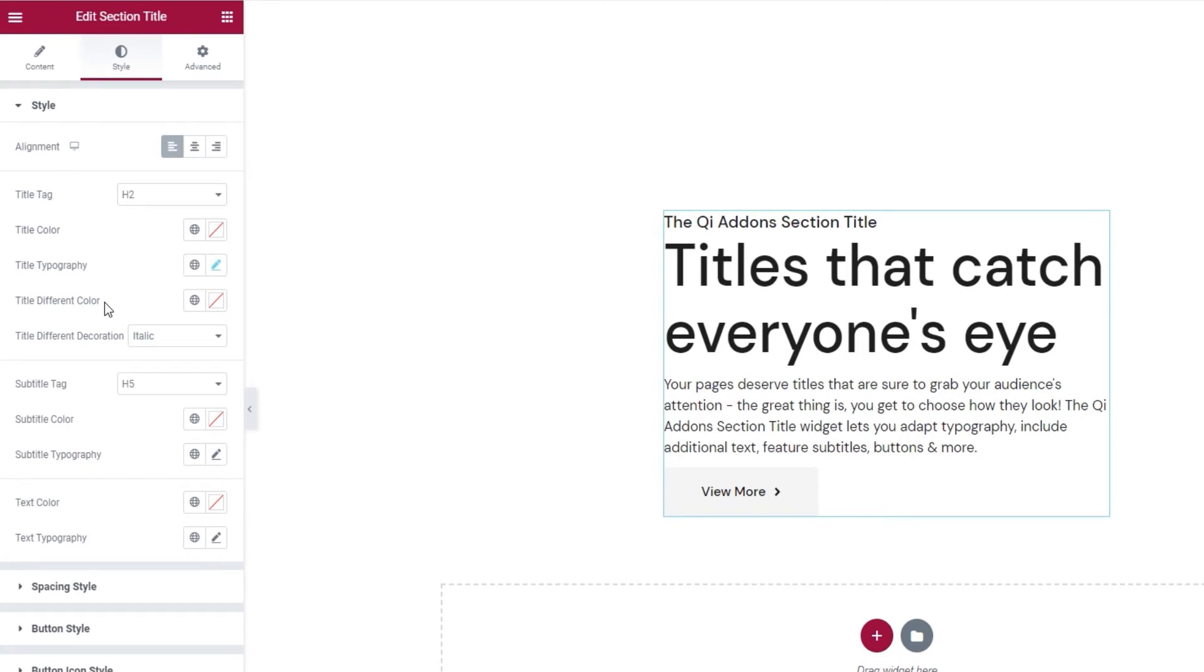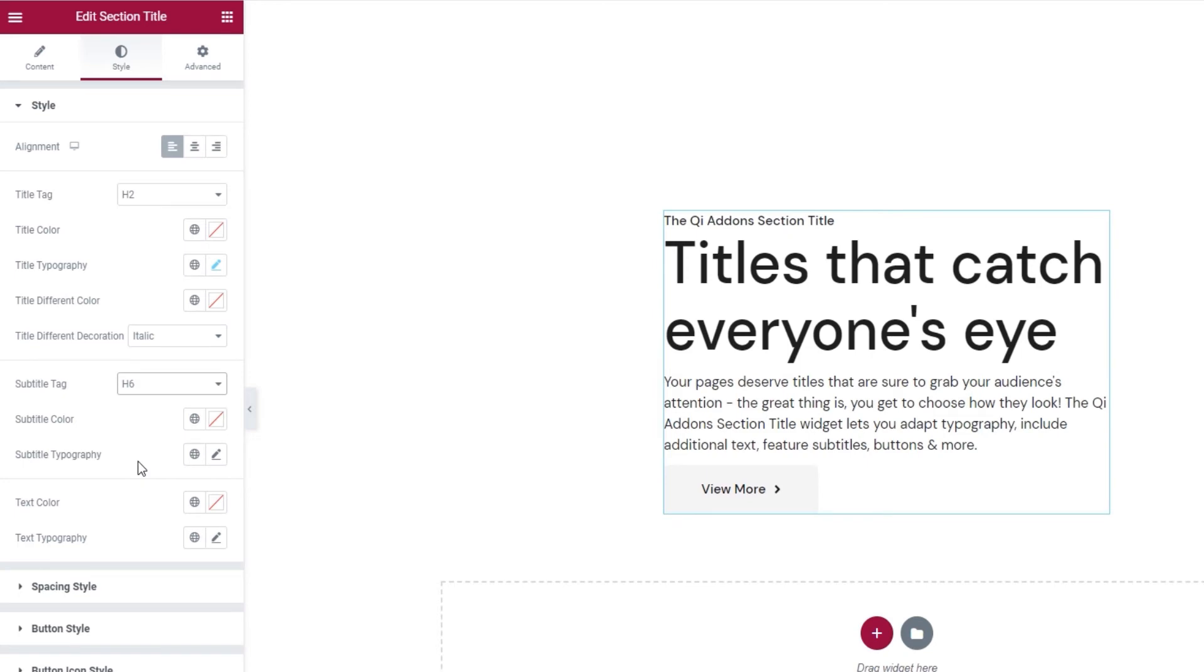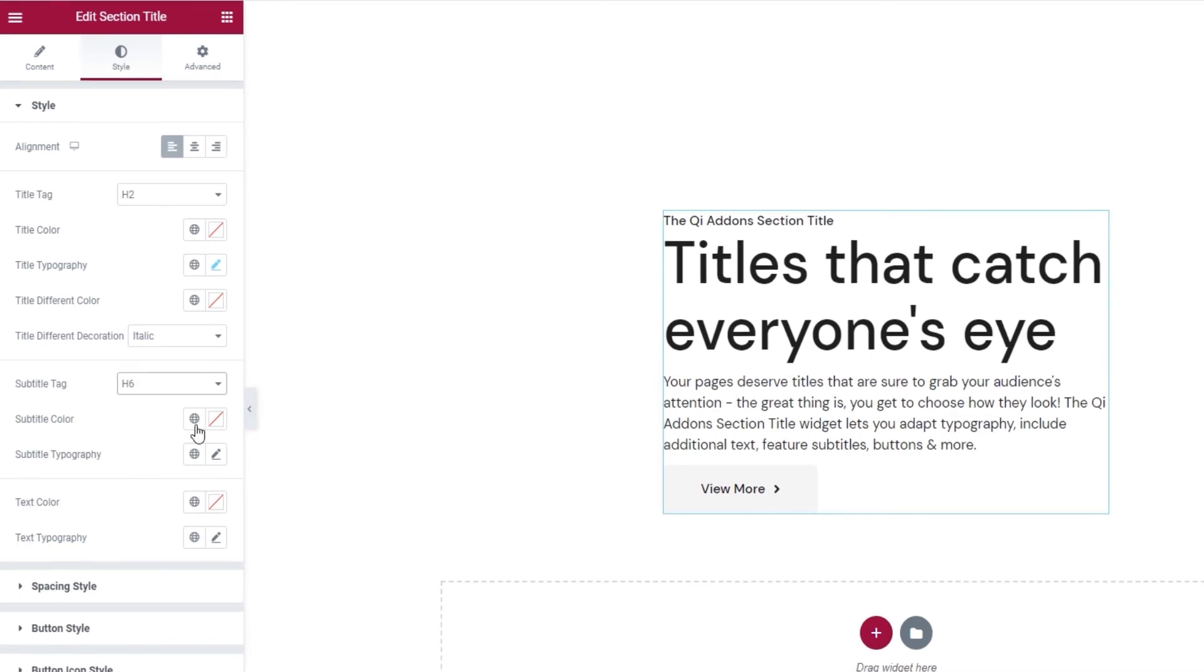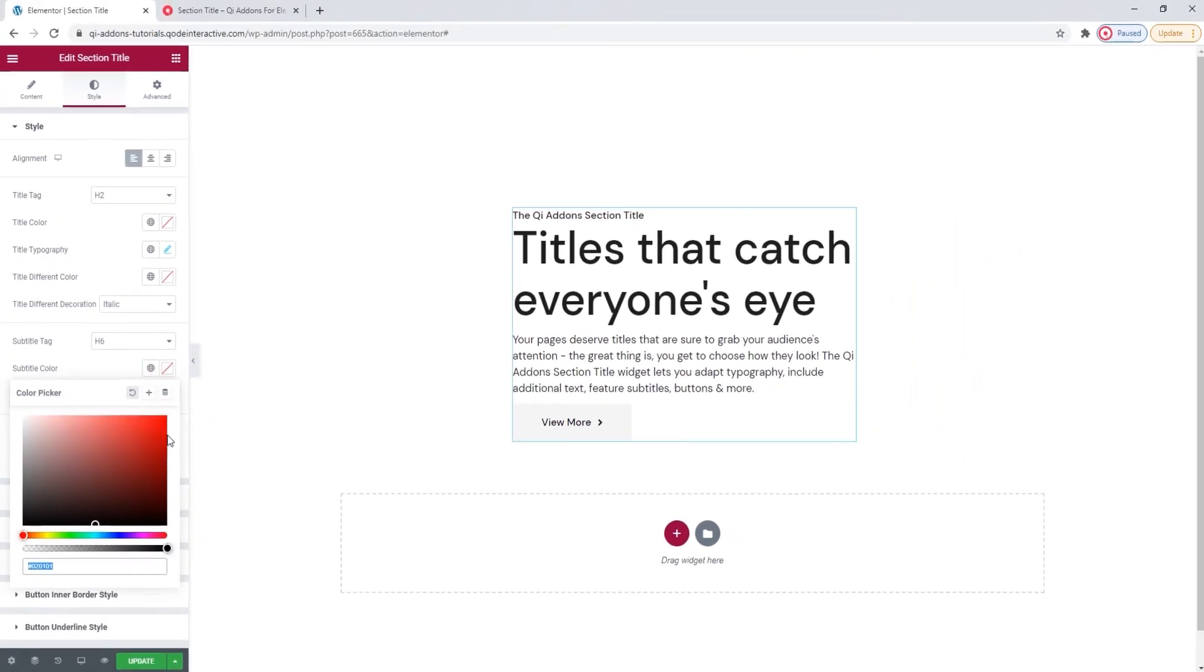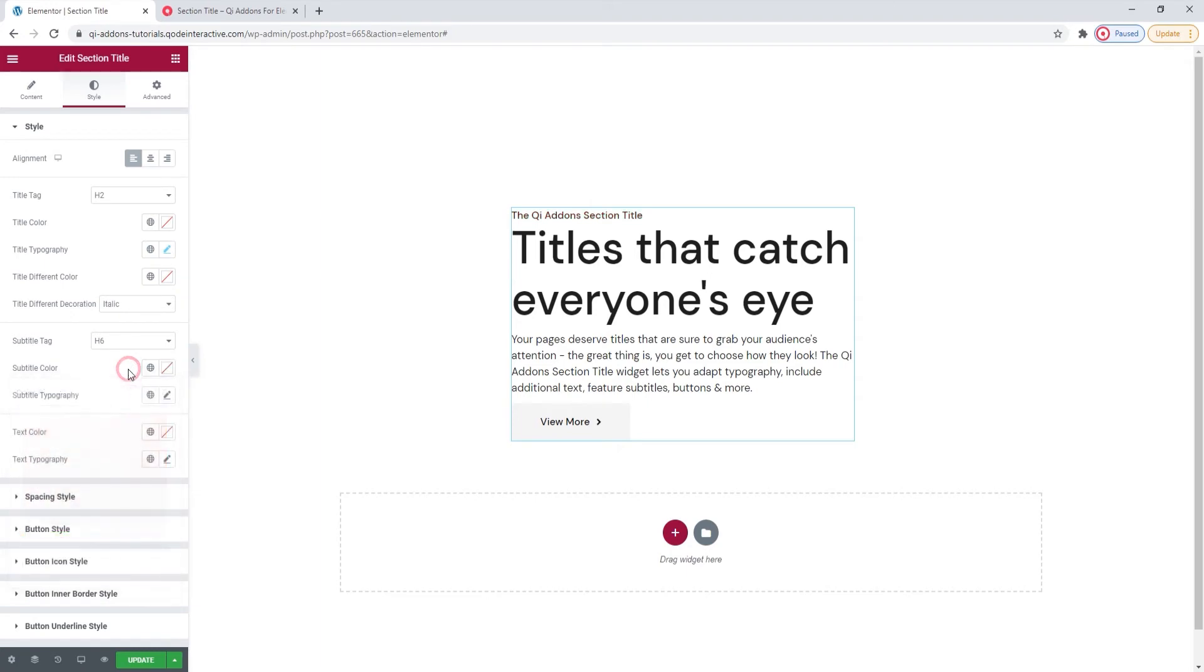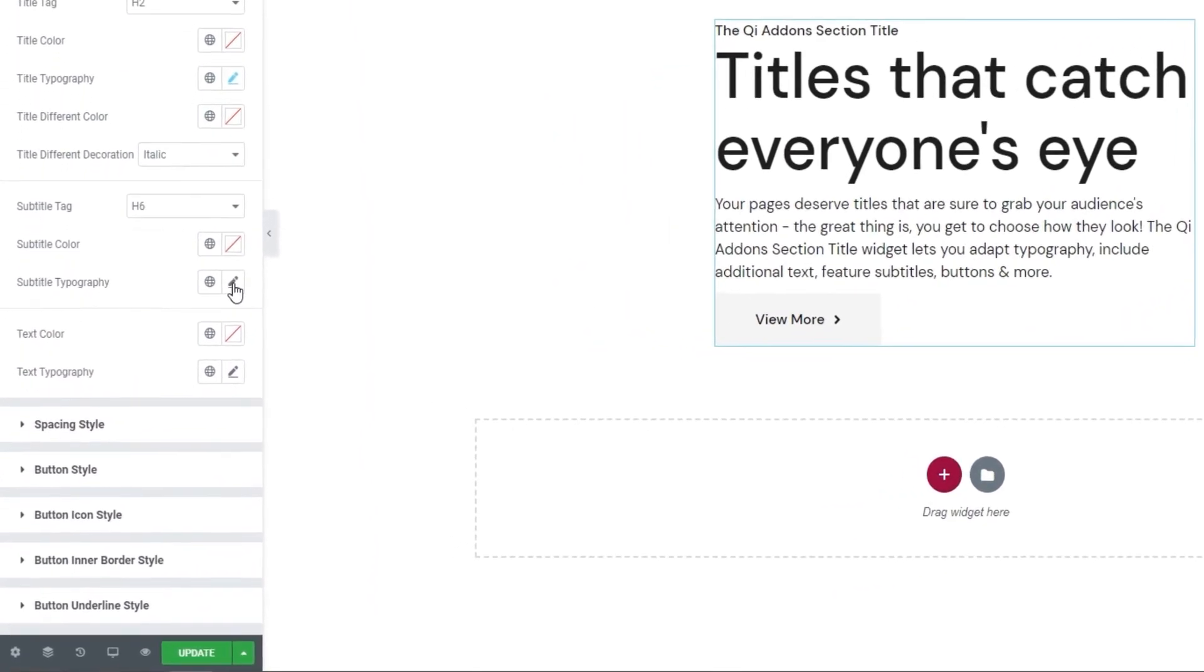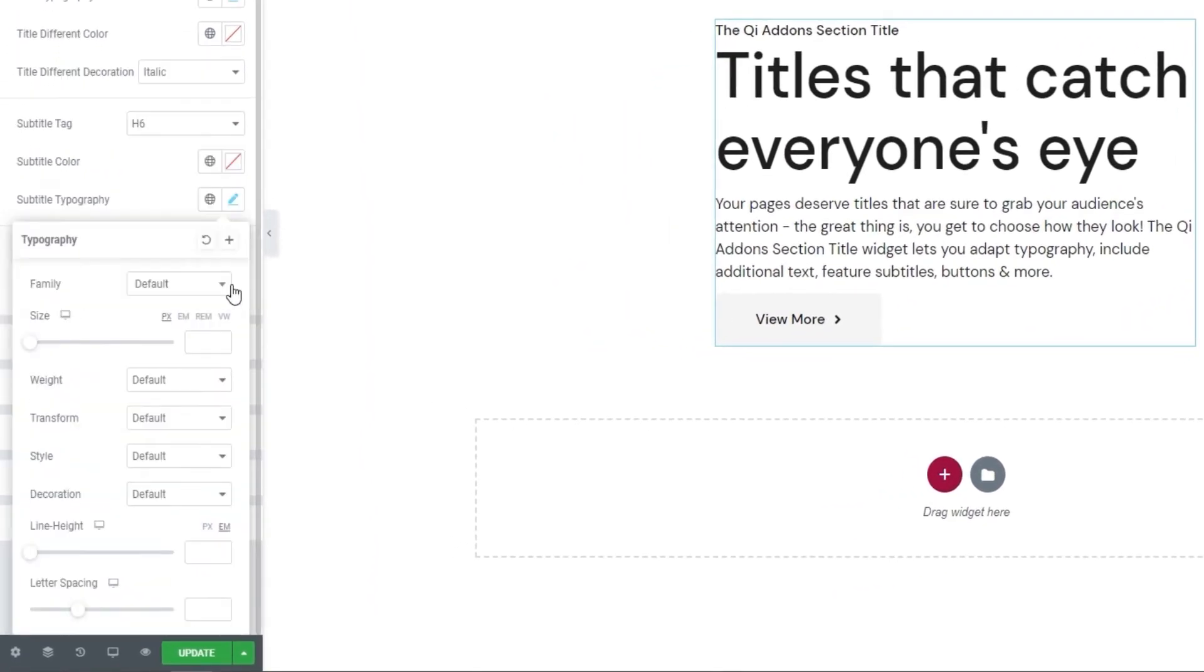Now, the next two options are ones we've already seen. They allowed us to set a different color or different decoration for specific words in our title. Moving on, we have an option to set the subtitle tag. I'm going to switch mine to h6 and make the subtitle a bit smaller. Then we have the subtitle color that works the same as any other color picker. And we have the subtitle typography. This has all the same options as the title typography, which we've covered already. These just apply to the subtitle instead of the title.